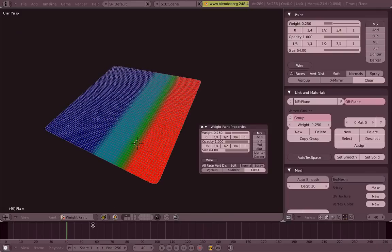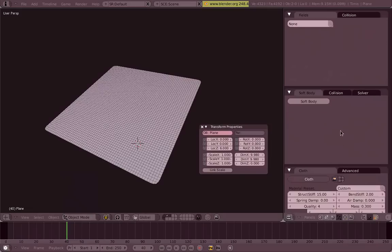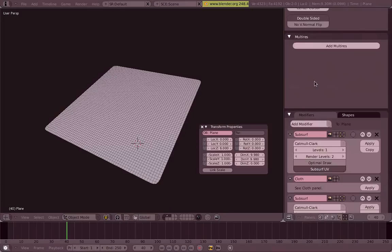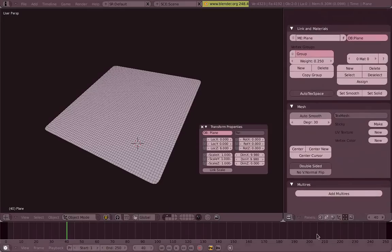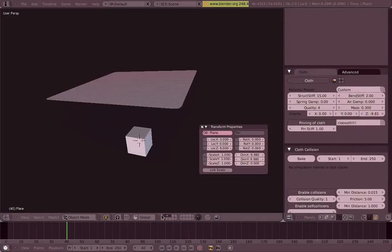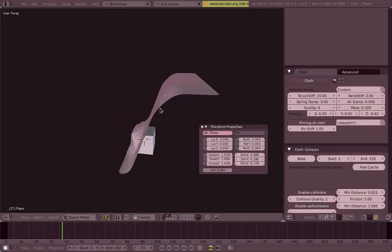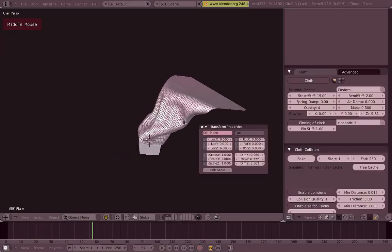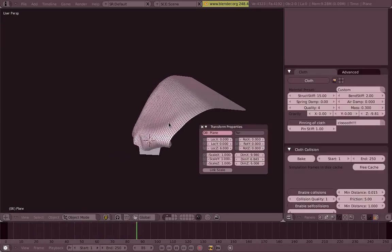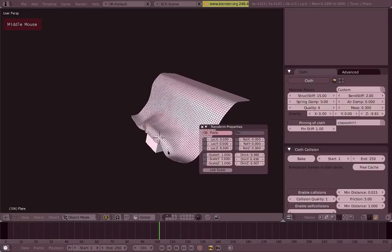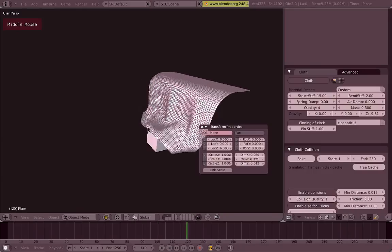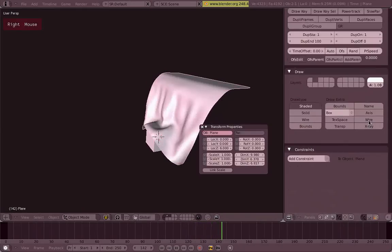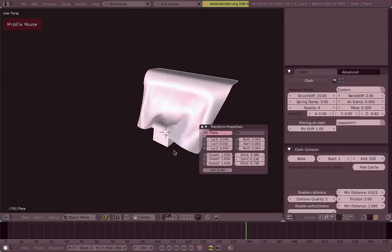So now it's just a matter of going to our cloth settings, select pinning of cloth. Since we only have one group, let's name it properly first. Since we only have one group, it's going to be selected automatically. So select that. Now press play and it will fall and it will fall smoothly. On the top it will not just go from nothing to all of it. All of it by the way.